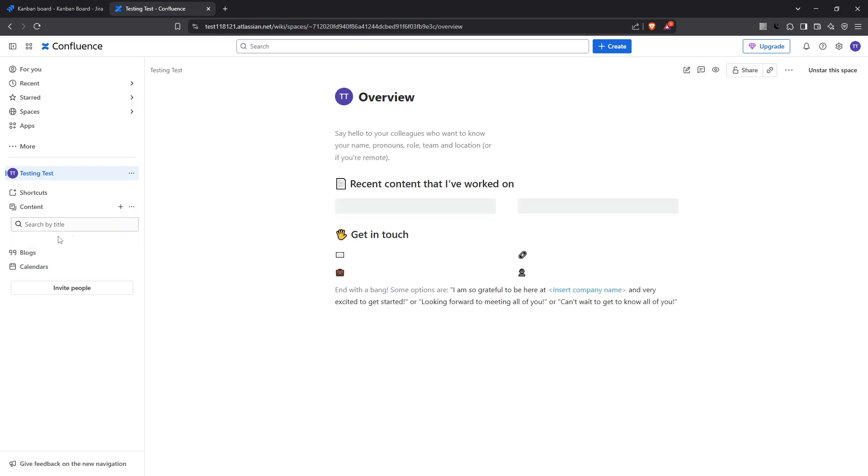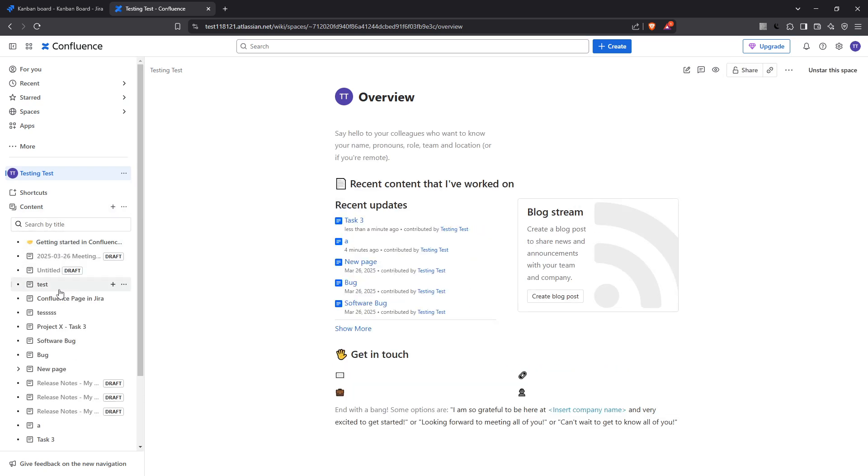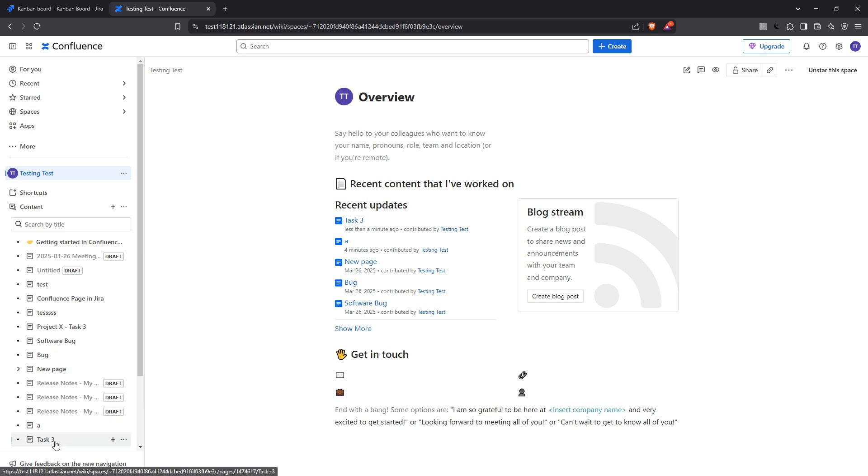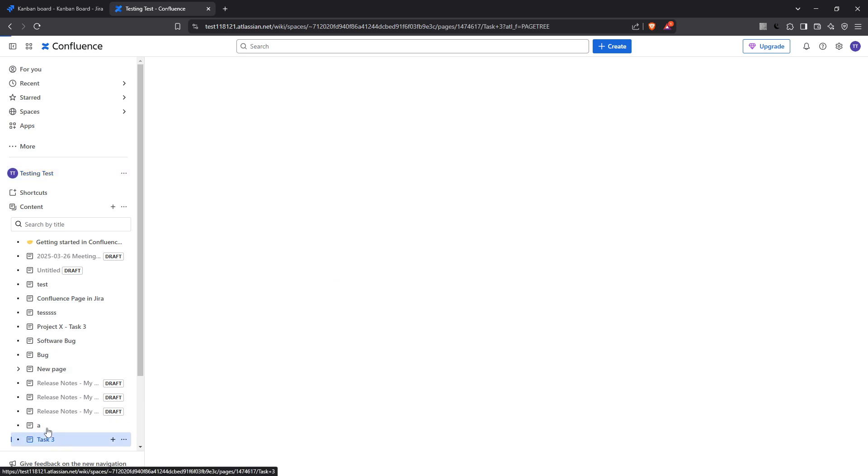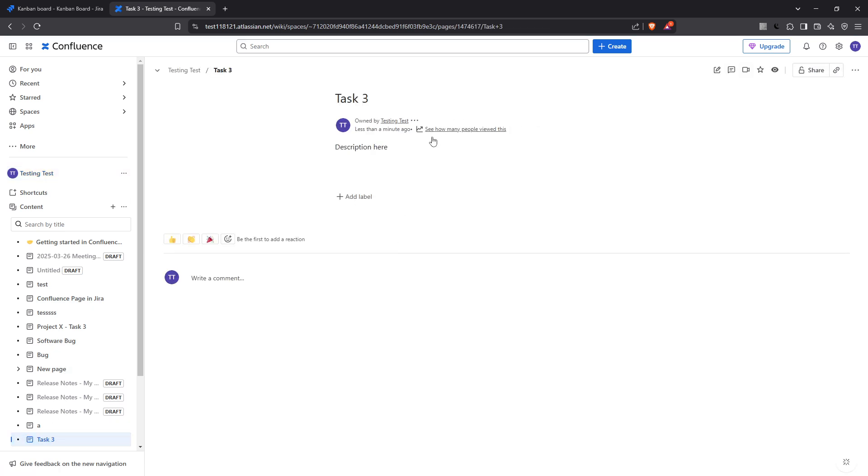By integrating Jira with Confluence, you're not just linking issues with documents, you're providing a holistic view of your project tasks and related data, making it easier for your team to work effectively and minimize any potential information silos. Happy organizing, and see you in the next video.